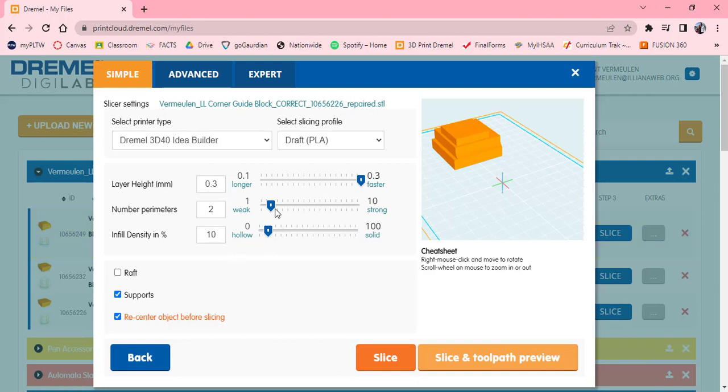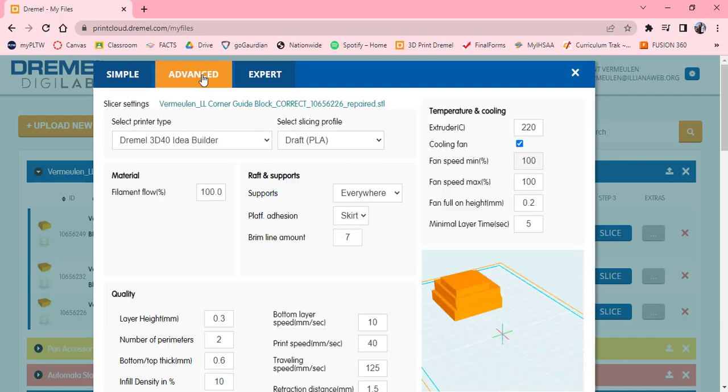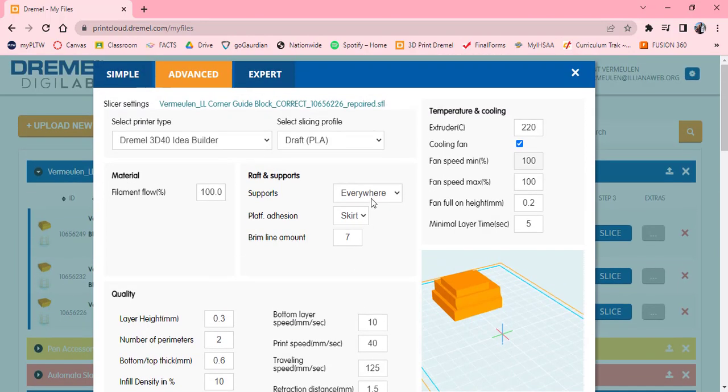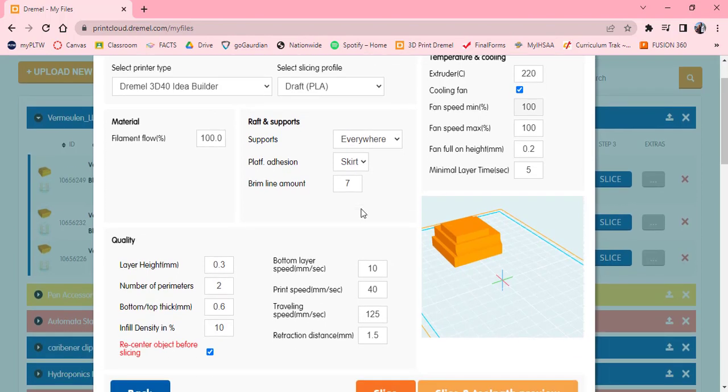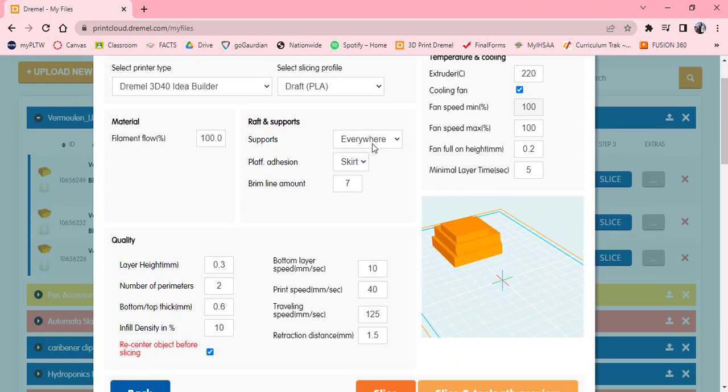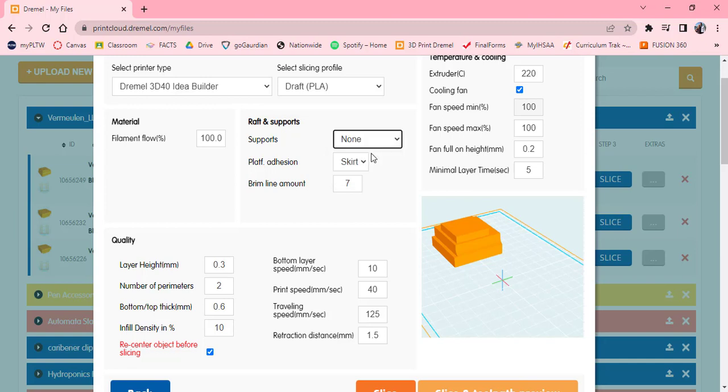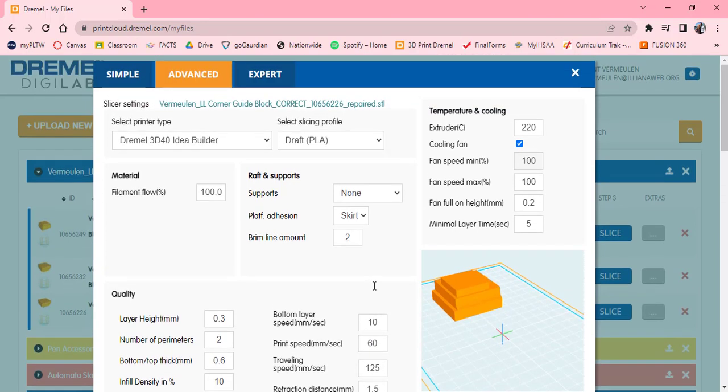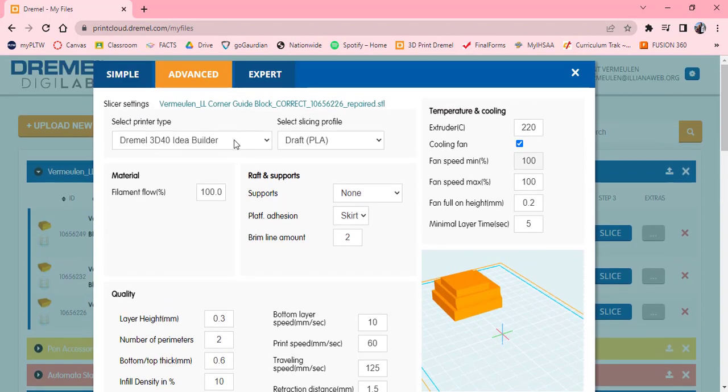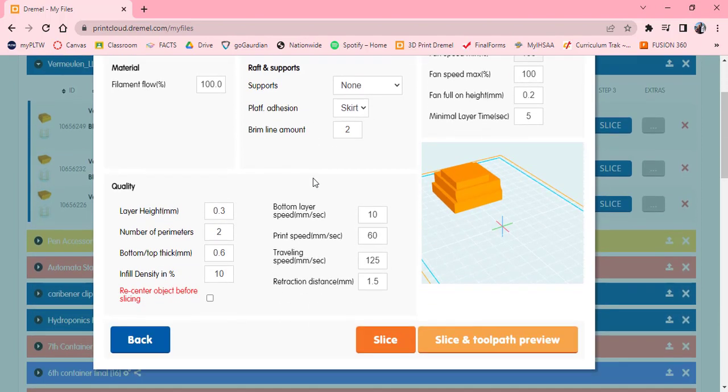If I go to the advanced tab, you actually see a lot more things going on here. It still gives us a layer height and things like that. It has supports already checked even though I unchecked it before. We don't really need to mess with too many things at this advanced tab, but since we're on it, I'm going to show you how we would do that. I'm not going to do any supports like we said. The skirt, instead of seven I'm going to make it two. Layer height still 0.3. Perimeters, infill density, I'm not going to recenter it like we talked about. The print speed, I'm actually going to ramp up the print speed to 60 millimeters a second, so that should go a little faster. Making sure that I have the correct printer type selected here, this is a 3D40.